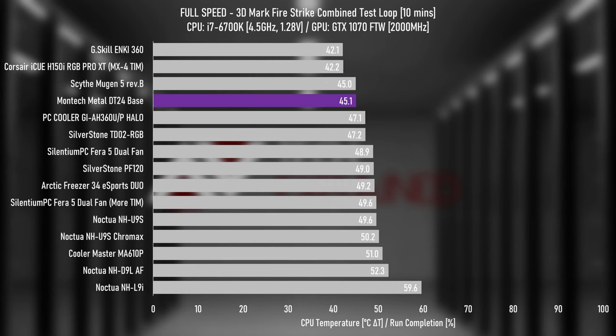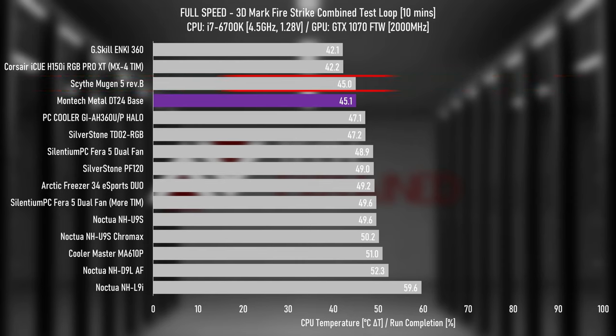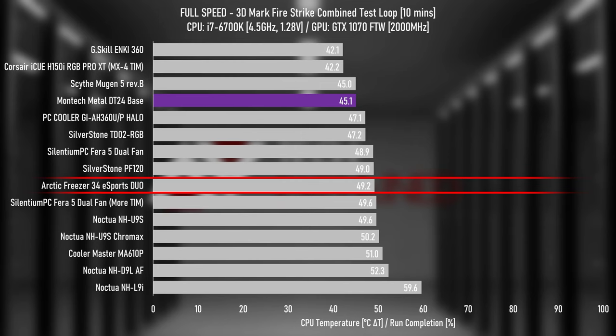At full fan speed, the DT24 base performed well through the roughly 60% load Firestrike testing. It's in line with the Scythe Mugen 5 Rev-B, not the new Rev-C, which is a monster of a cooler despite being reasonably sized. That goes for both of them. It's well ahead of the Freezer 34 Esports Duo, another dual fan cooler, but not quite as large or expensive.